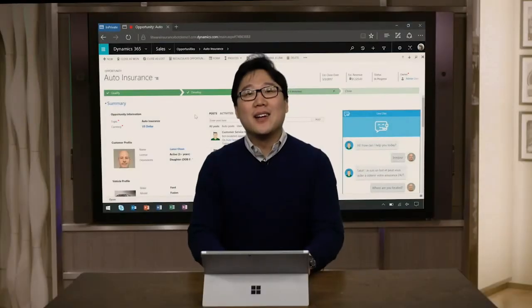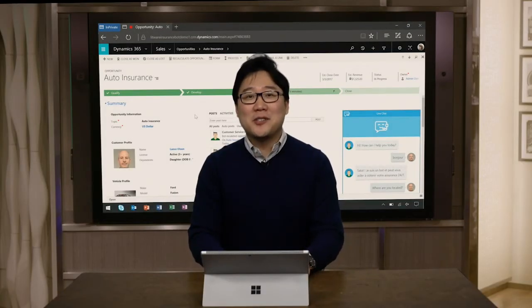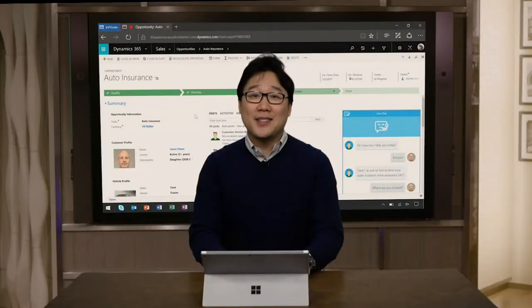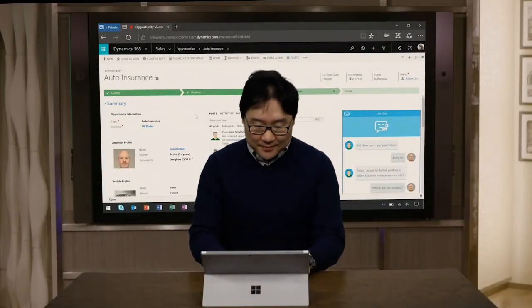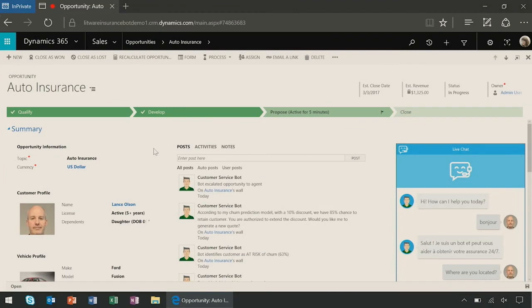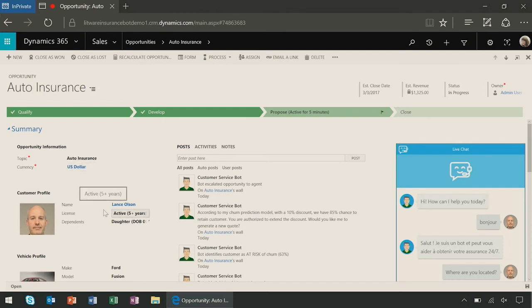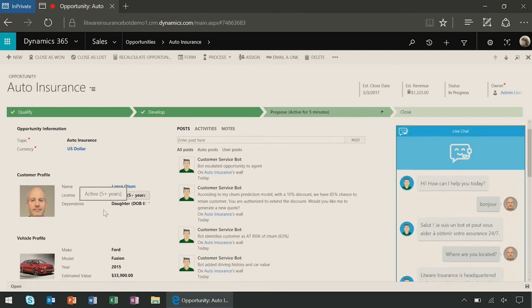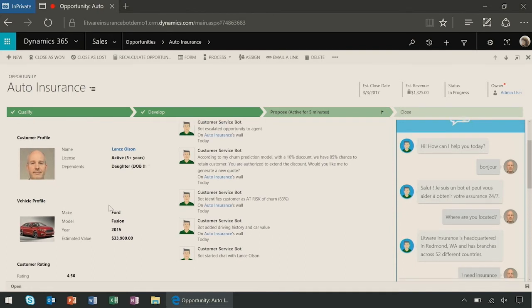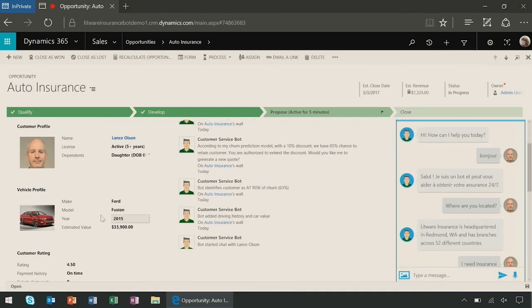Okay, I'll play the role of the customer service agent here, and this is what I see. Now, the bot, in addition to helping the customer, has also created a CRM opportunity for me. In Dynamics CRM, I can see the customer's basic profile information, such as their name, when they have their license, their dependents, and also the vehicle profile they're trying to insure. In addition, the bot is also helping me, the customer agent, by giving me specific suggestions on how best to deal with this opportunity.